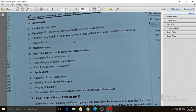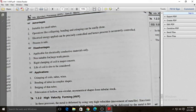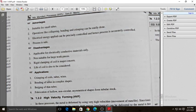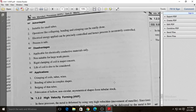The disadvantages of electromagnetic forming are: it is applicable for electrically conductive materials only; it is not suitable for large work pieces; rigid clamping of the coil is a major concern; and the life of the coil must also be considered. Applications include crimping of coil tubes and wires, bending of tubes into complex shapes, and bulging of thin tubes.